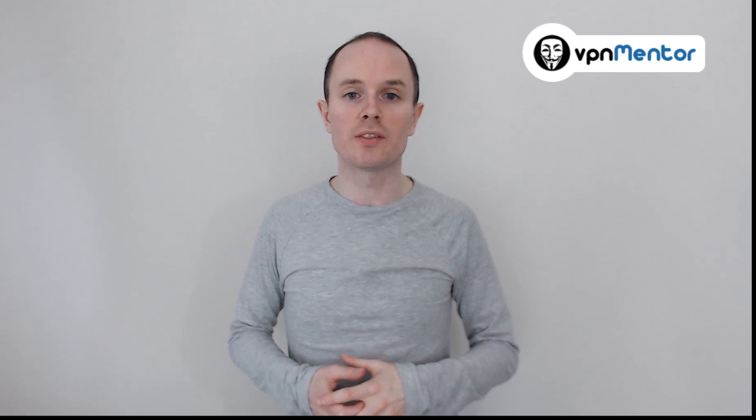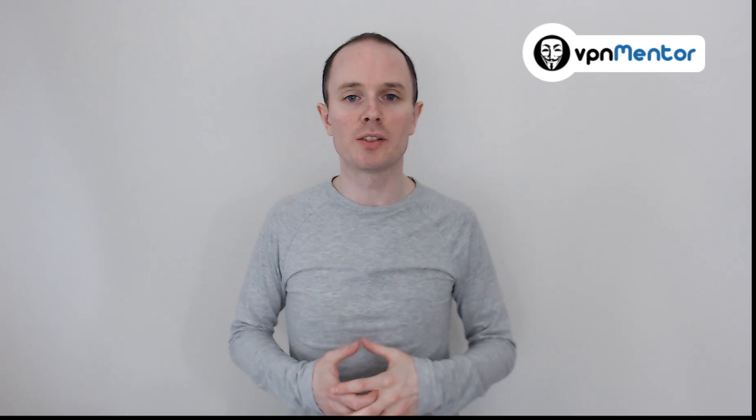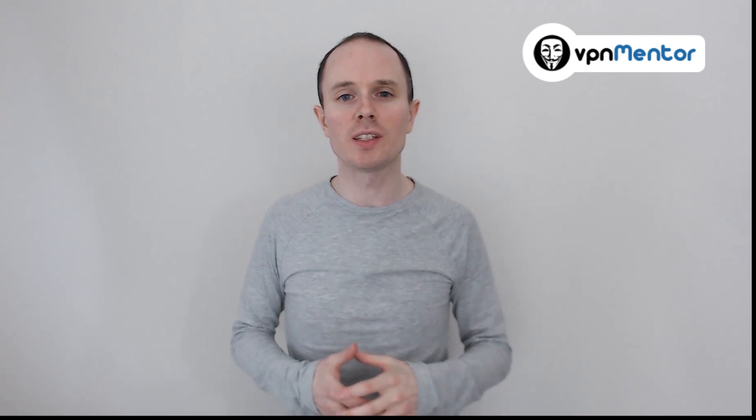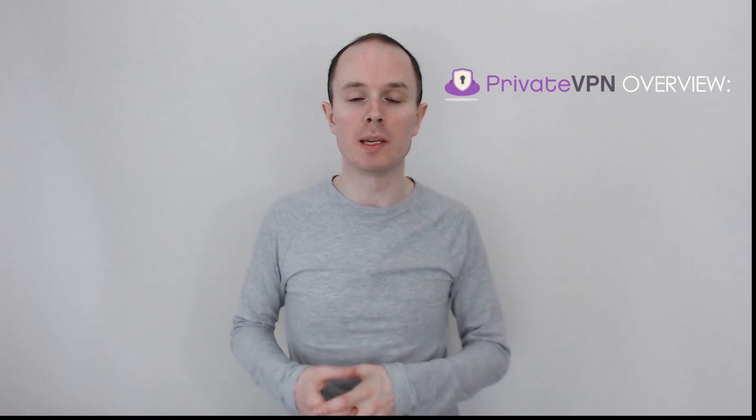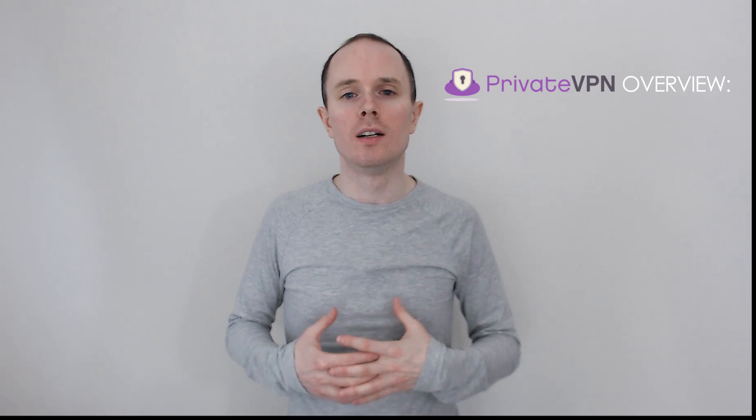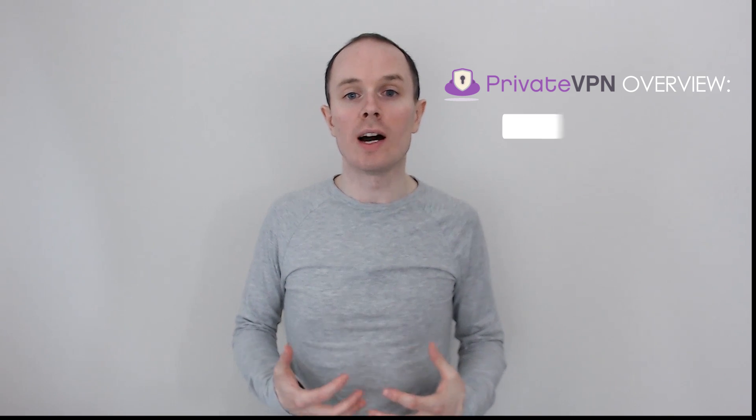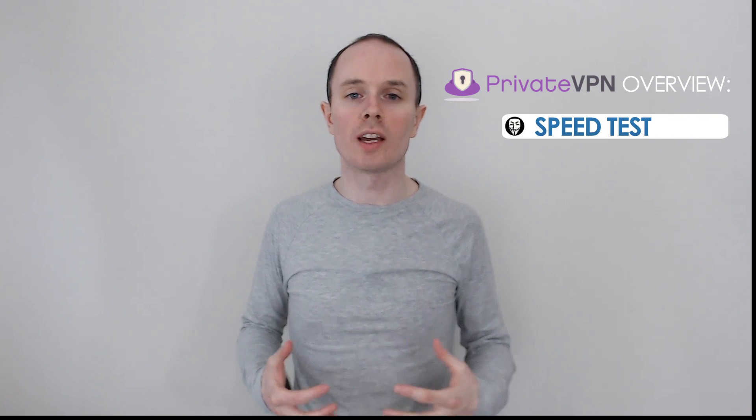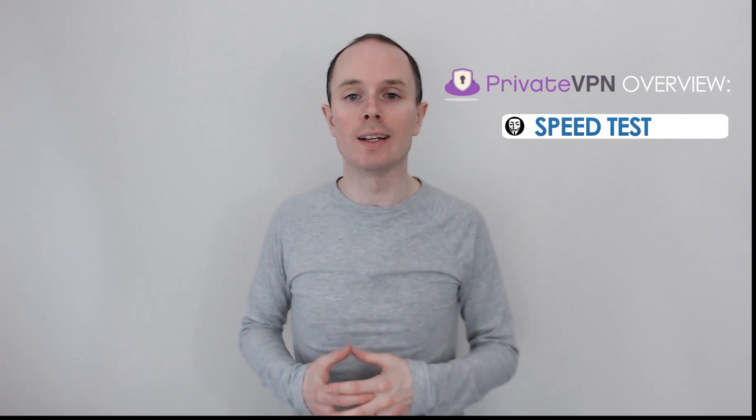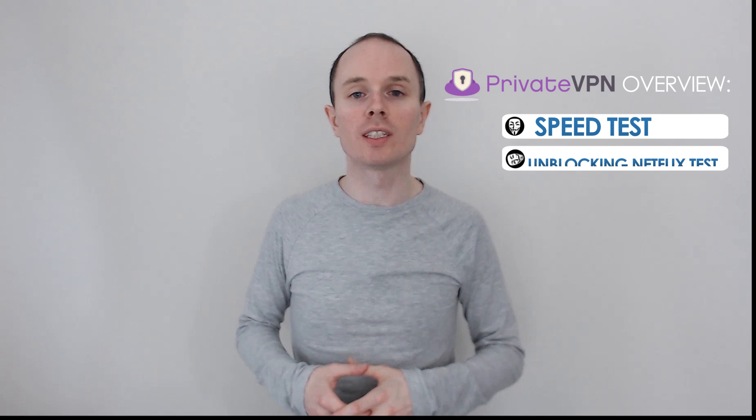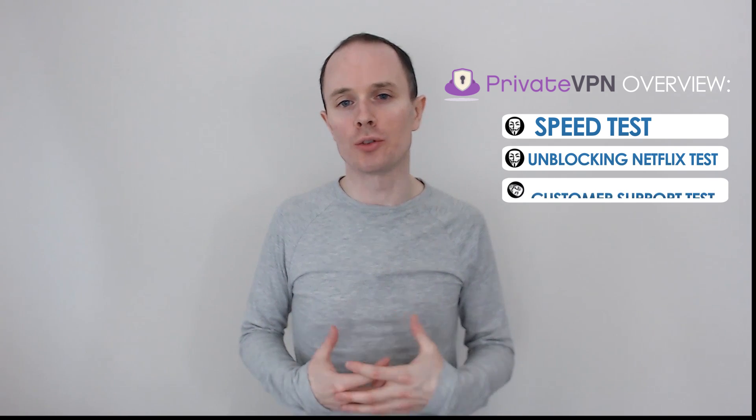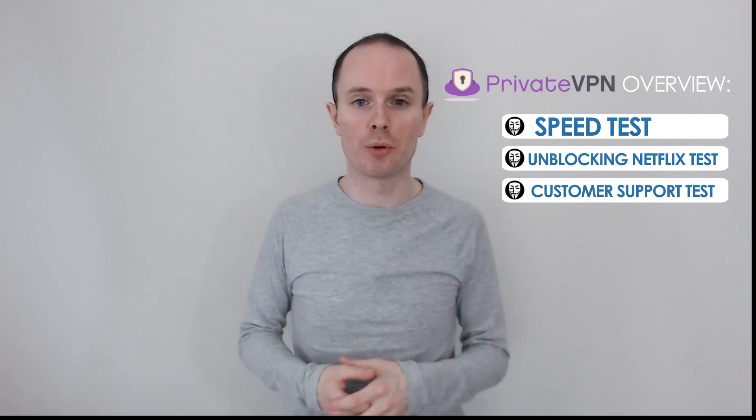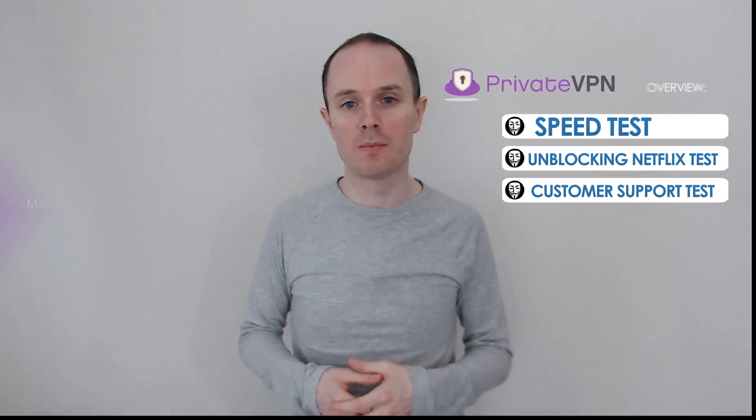Hello, this is Andy from VPN Mentor, and in this video I'll be giving you a quick overview of PrivateVPN. I'll see how fast this VPN is, test how good they are at unblocking Netflix, and assess how good their customer support is.